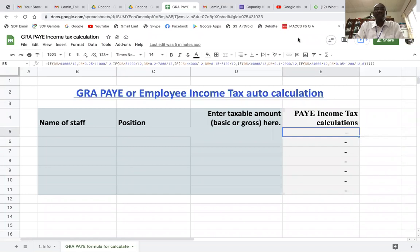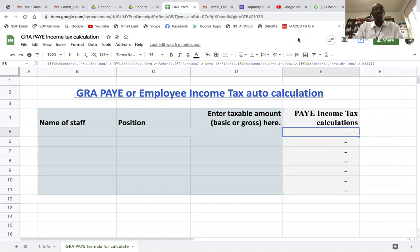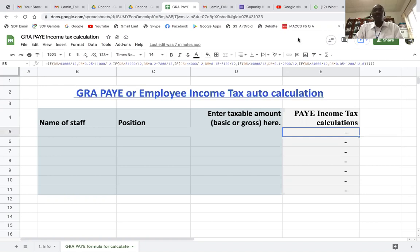Good evening followers. Today I'm going to show you how to calculate PAYE — PAYE is the same as employee income tax. This is applicable to those who are resident in the Gambia, West Africa. If you want to calculate your income tax from your salary, this is an automatic calculator that gives you your income tax with just a touch. This formula is very powerful and has been developed using spreadsheet formulas, which is very useful for income tax calculation.